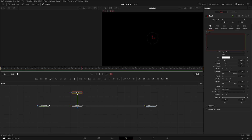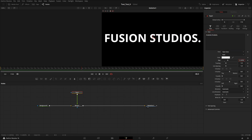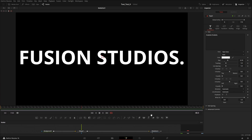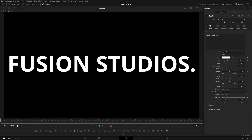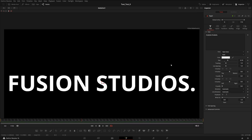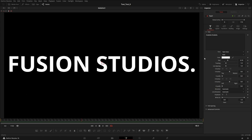Here we can write anything — let's write 'Fusion Studios.' I'll increase the size to about 0.19, that looks fine. You can view this in the viewer by clicking on the rectangle icon up here so you just have one viewer. Now we don't need to add any other nodes, so we can drag everything over here. If yours is messed up, click and hit Ctrl+F to automatically fit it to the screen.